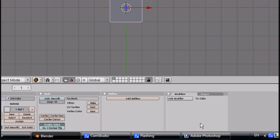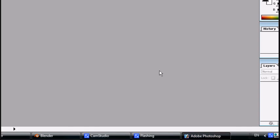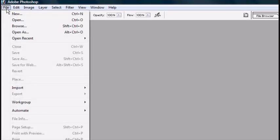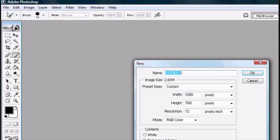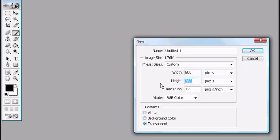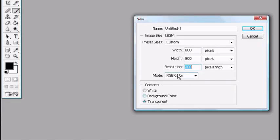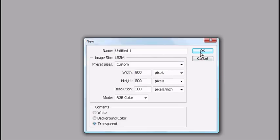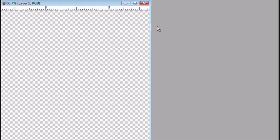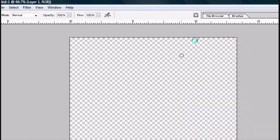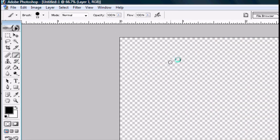First thing you want to do is open Photoshop and add a new file. Put it 800 pixels by 800 pixels and turn the resolution up to 300. Make sure that the mode is RGB color and that the content right here is transparent. If you don't have Photoshop and you're just going to get a template off the internet then you can just fast forward this part.